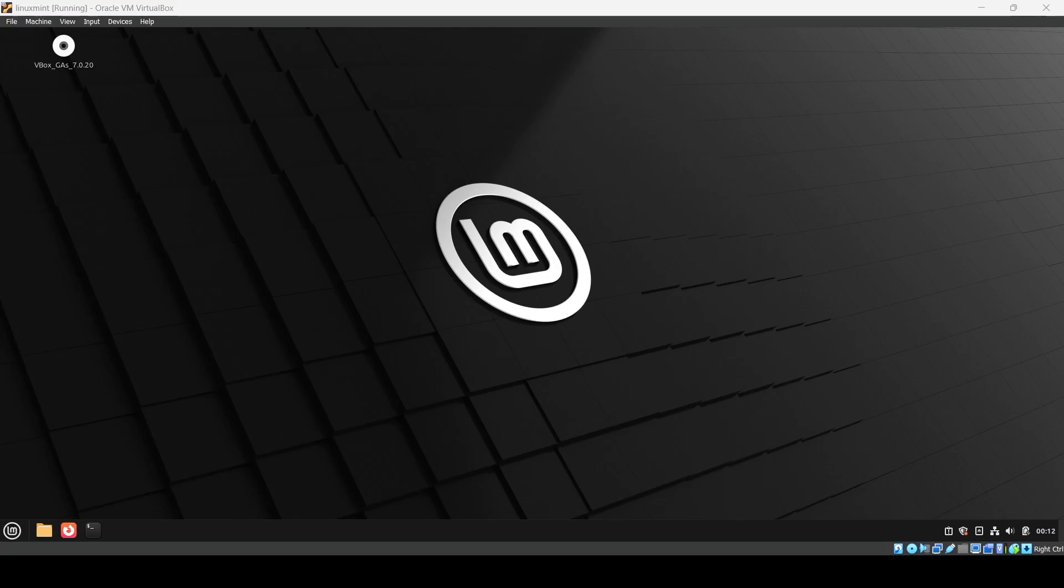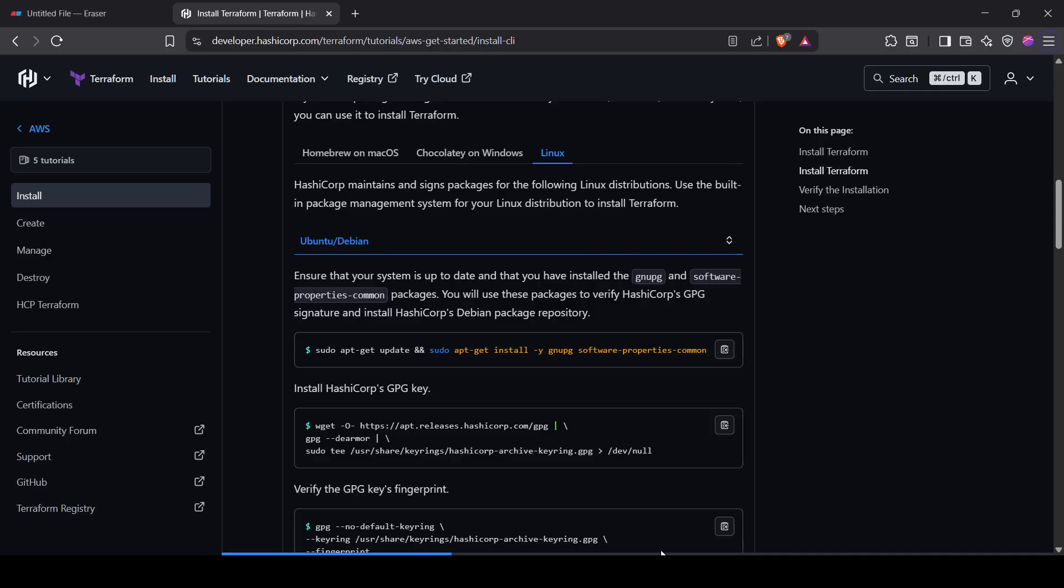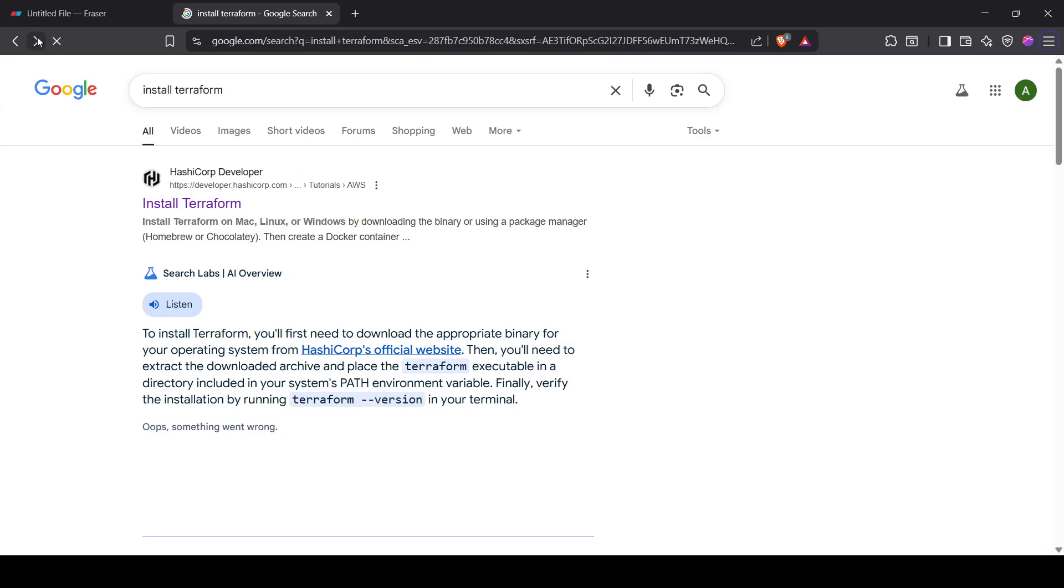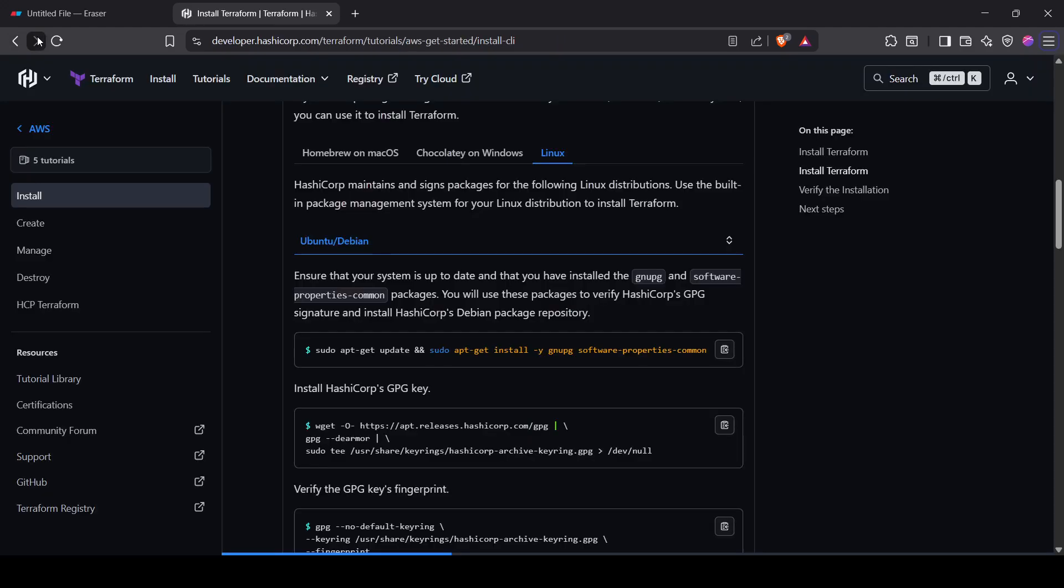Hey everyone, in this class we will see how we can install Terraform in Linux. I'm using Linux Mint in my VirtualBox, but you can also install any Linux distribution, even Ubuntu or Linux Mint, and use the same commands. Basically, you have to go to Google and search for install Terraform. You'll get the first result, just click on it.